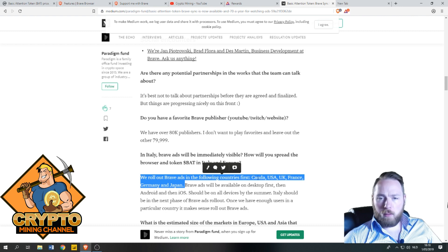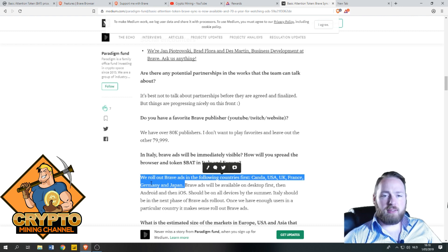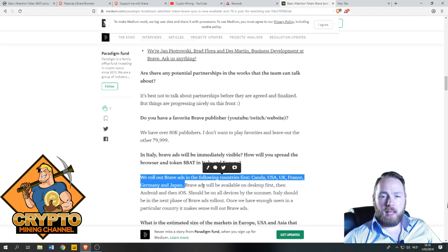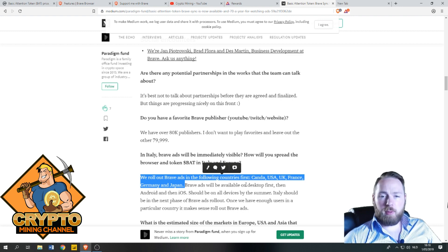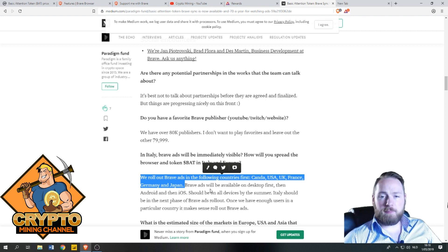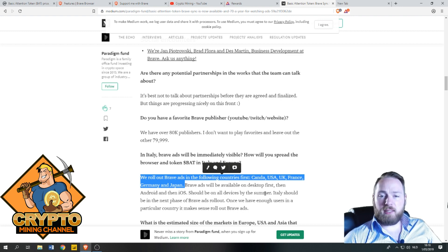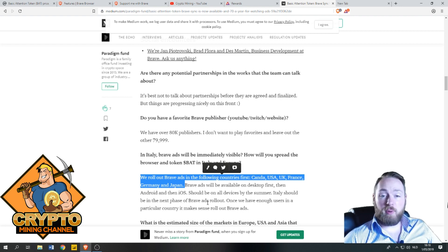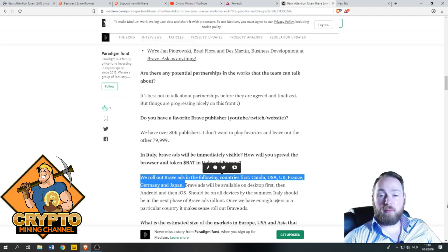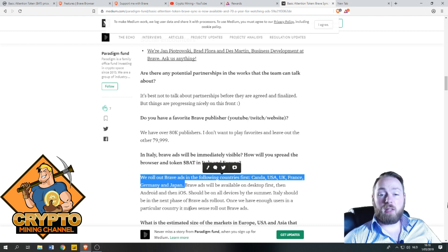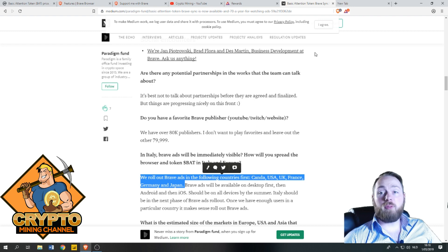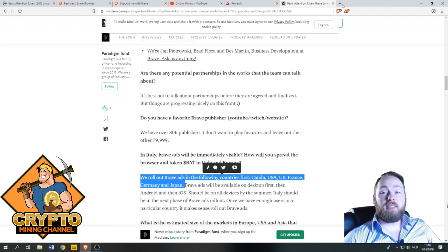Currently it's in Canada, USA, UK, France, Germany, and Japan. They will be available on desktop first, then Android, then iOS. Should be on all devices by the summer. Italy should be in the next phase of Brave Ads rollout. Once we have enough users in a particular country, it makes sense to roll out Brave Ads.